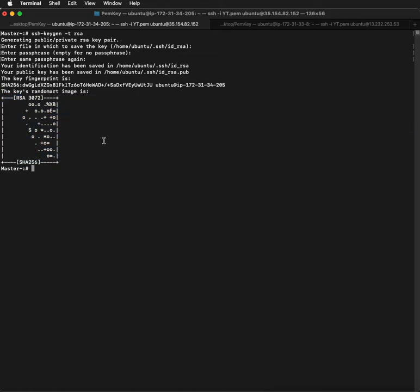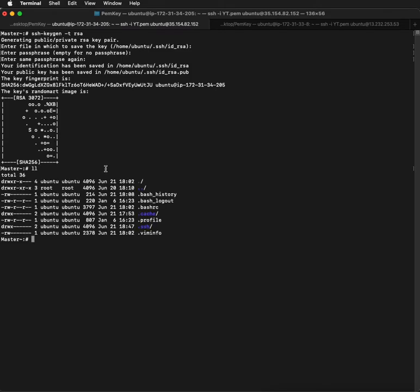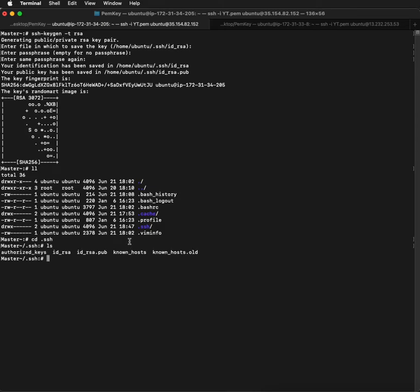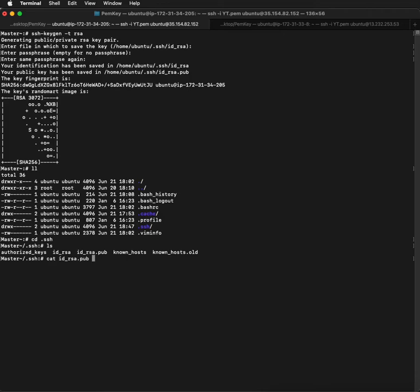The key will be stored in the .ssh directory. cd .ssh and if you do ls, you can see our key is generated and stored here. If you do cat id_rsa.pub, this is the generated key. You just have to copy it.